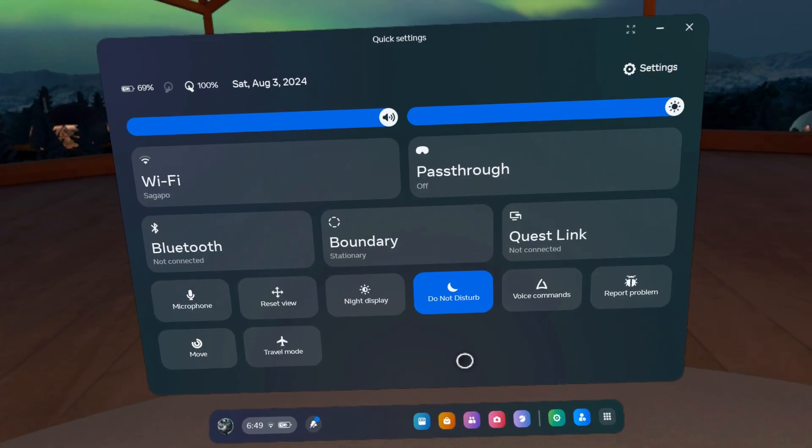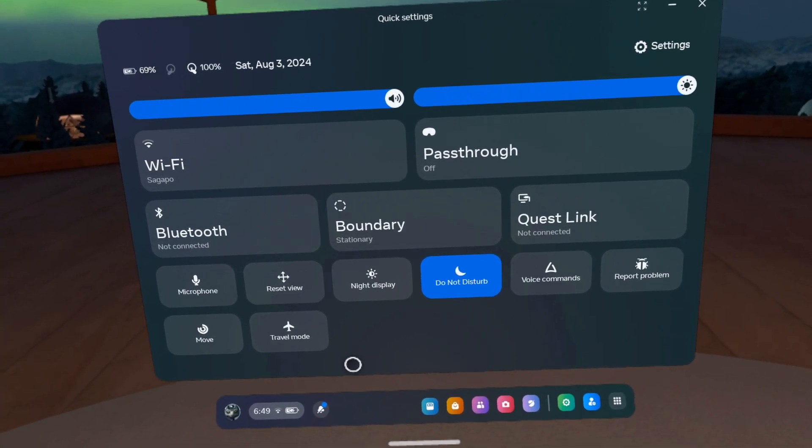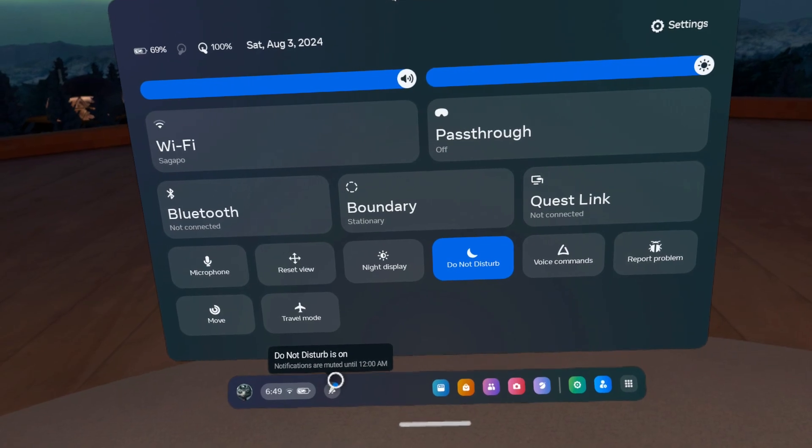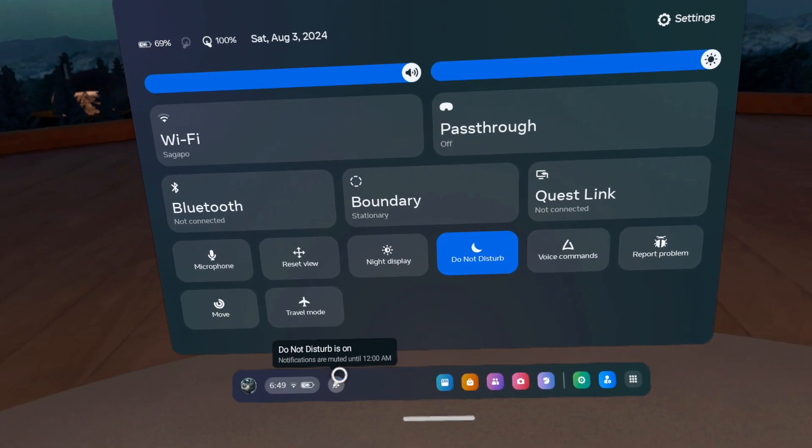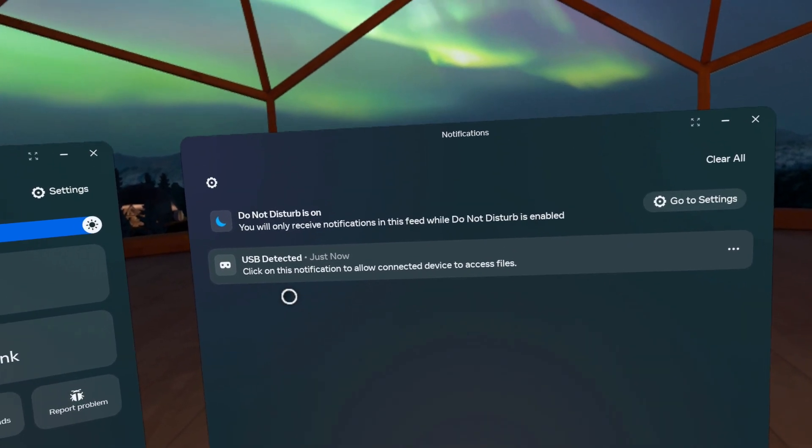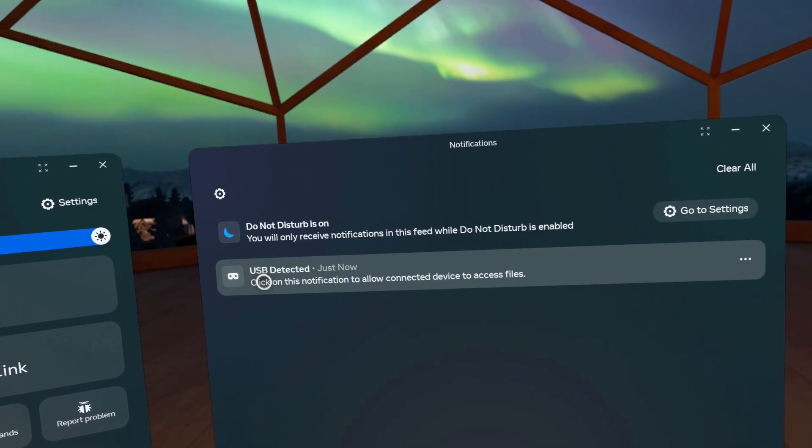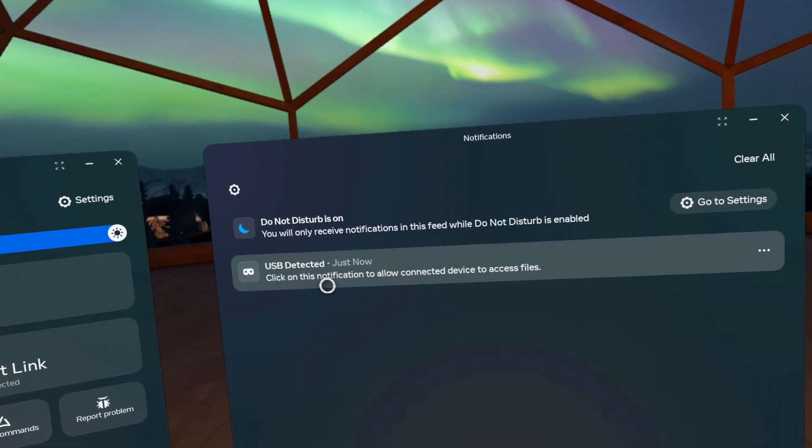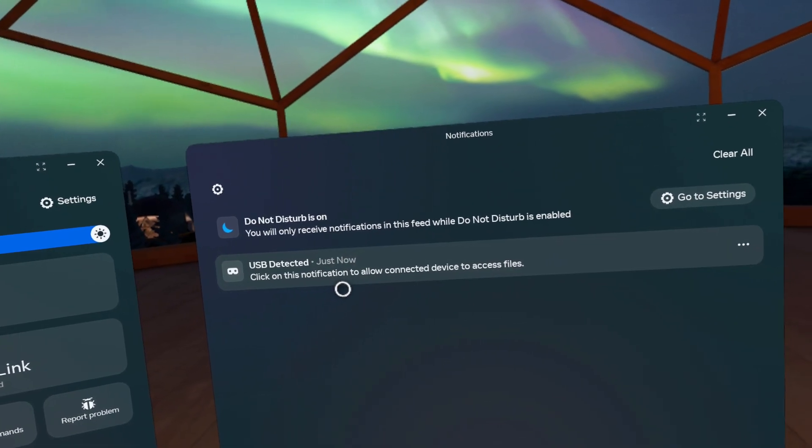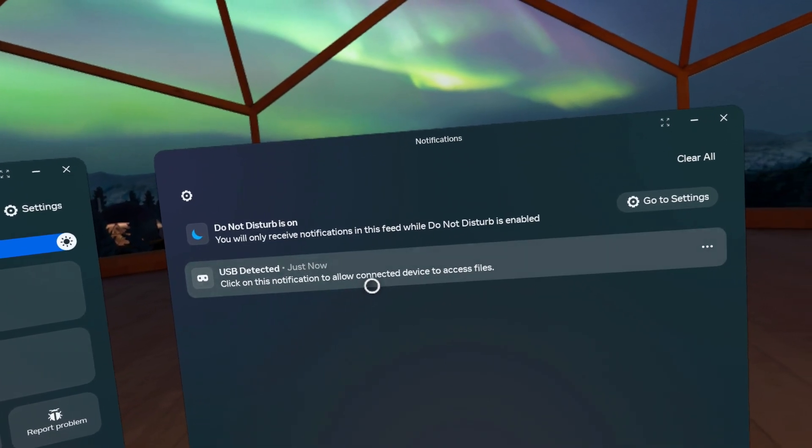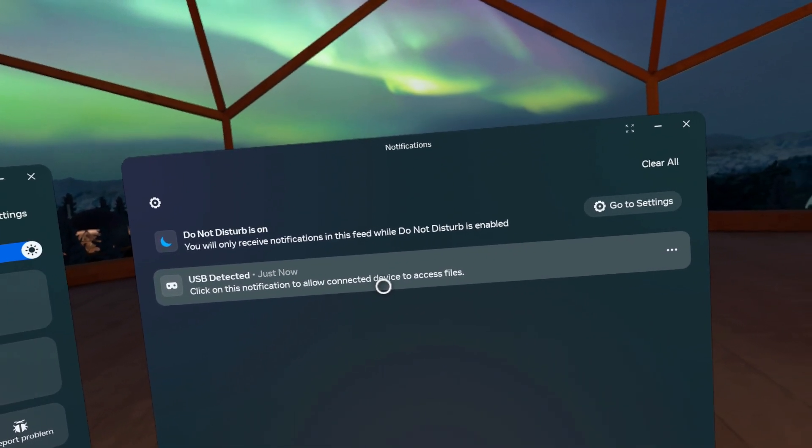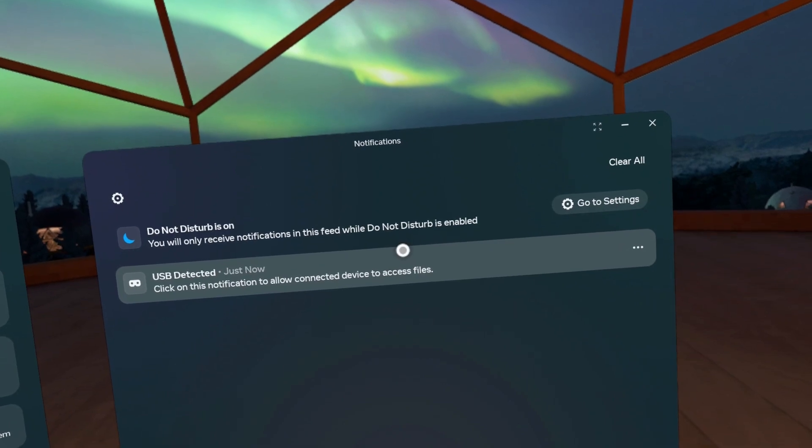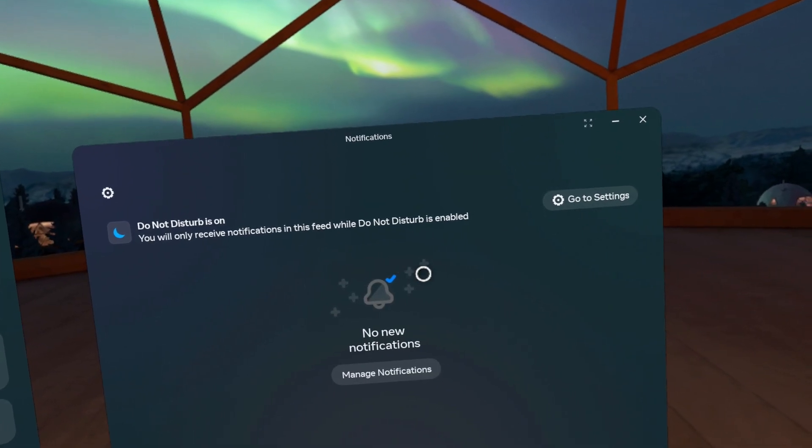So all you need to do is just go right down here to your notifications and click on it. And you're going to come up with this message here that says USB detected. Click on this notification to allow connected device to access files. Go ahead and do that.